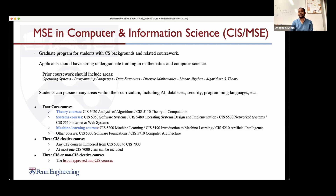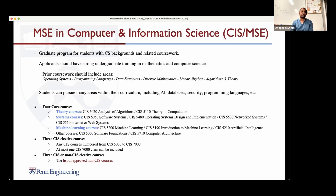In addition to this, you have to take three CIS electives. These can be any grad courses — for us, grad courses are 5,000 and above, so you can take any 5,000 to 7,000 courses towards your degree requirements. You're also allowed to take an additional three CS or approved non-CS electives. Penn has very strong departments both in engineering and outside, so we want to make it possible for you to take classes in electrical engineering, IPD, the business school, or the college.